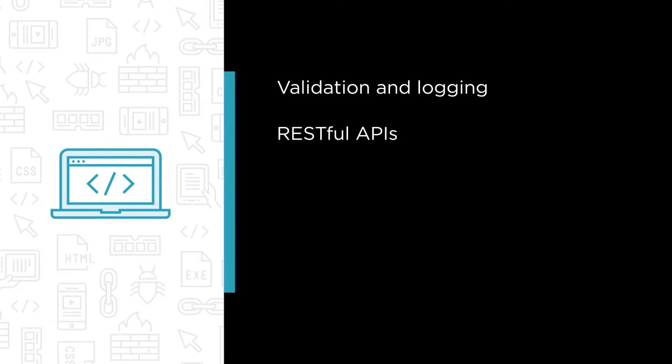We'll also cover common functionality RESTful APIs expose these days, like paging, sorting, filtering, data shaping and so on.